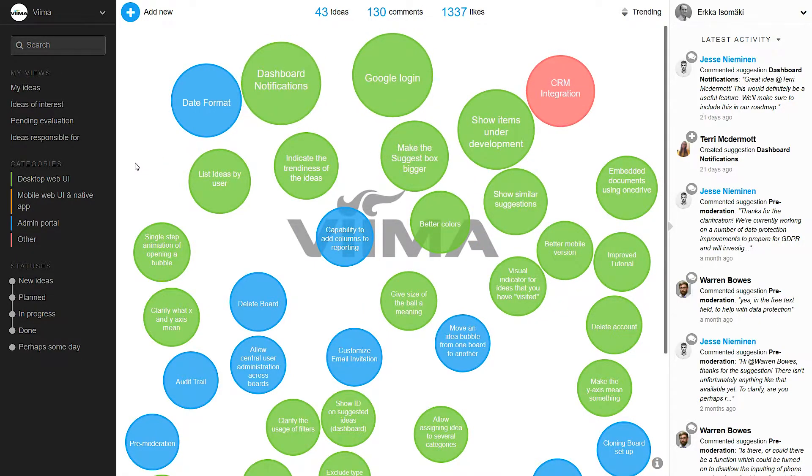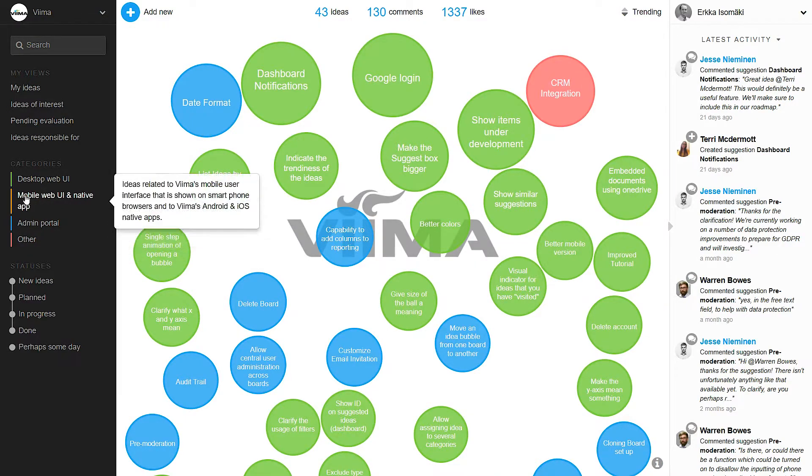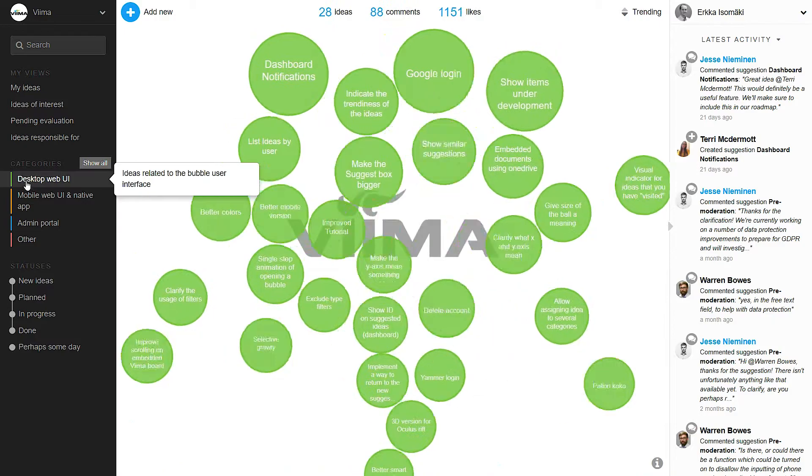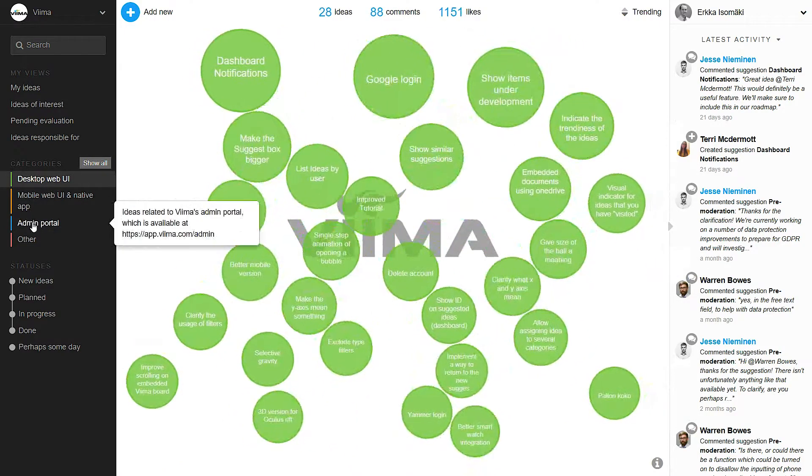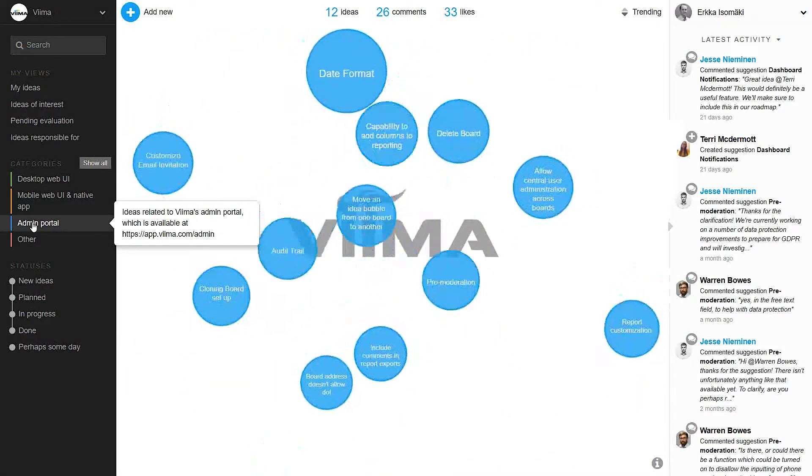The ideas can be placed under different categories which also affects their color. In our example the green bubbles relate to Vima's main user interface, the blue ones to our admin portal and so forth.